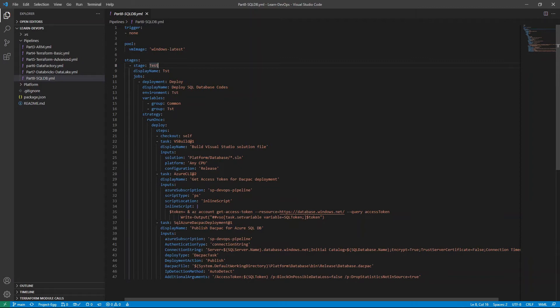And for the stages, we just have one stage. That is test because we're deploying database codes from development environment, i.e. the solution file that we prepped earlier in DevOps repo into test environment SQL database. We have two variable groups here, common and tests. And the steps here, there are three steps really.